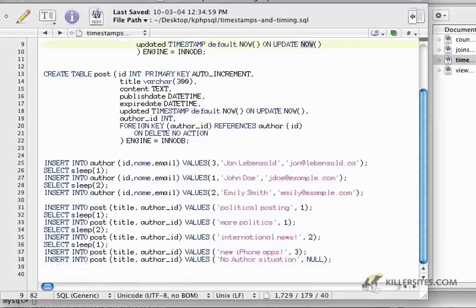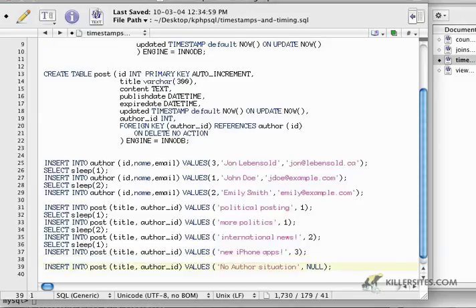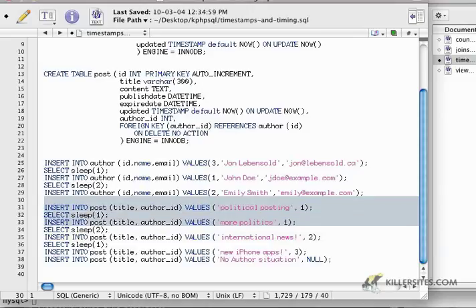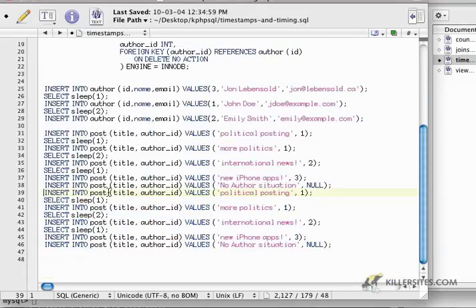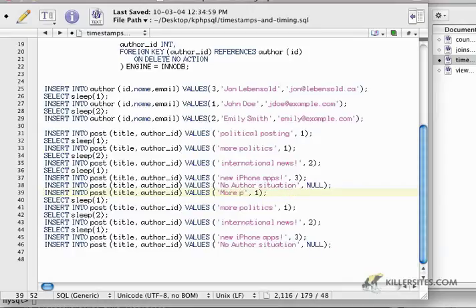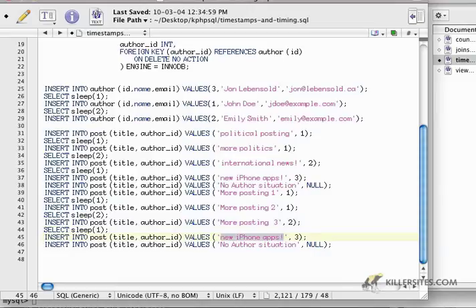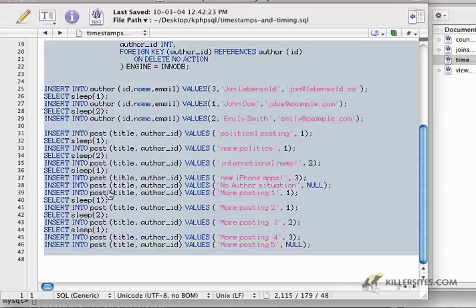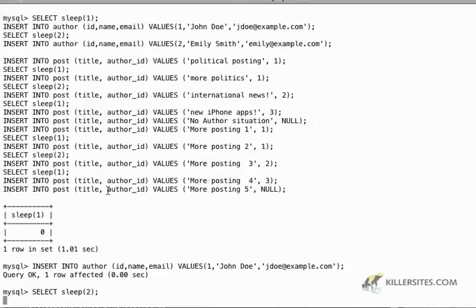So I'm going to copy these guys and then paste them and then just say more posting one, more posting two, more posting three, more posting four, and more posting five. So like all that paste it in.